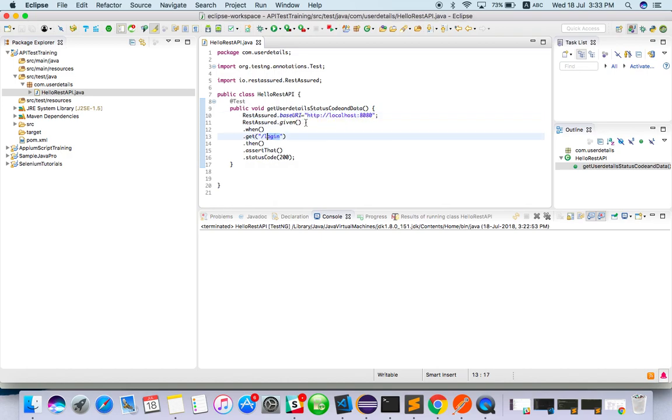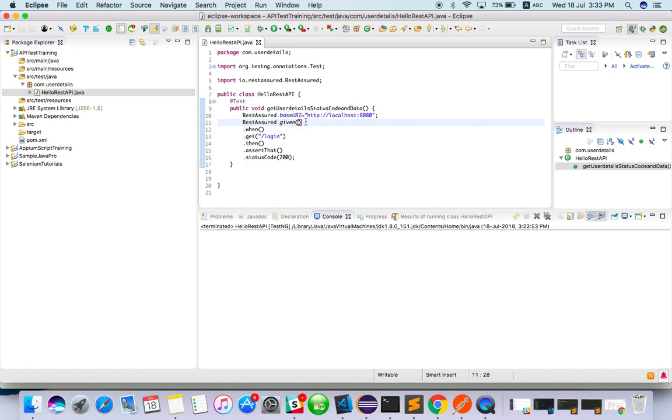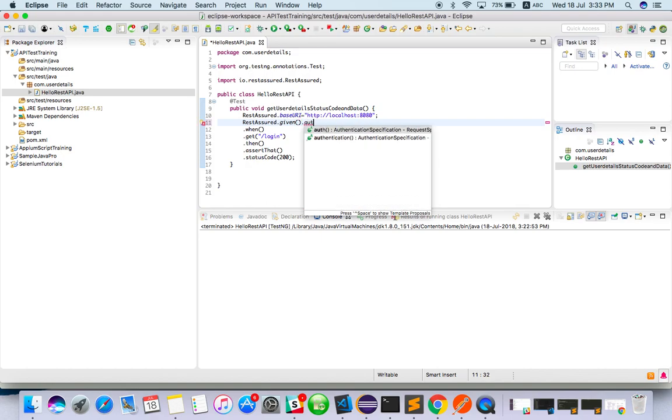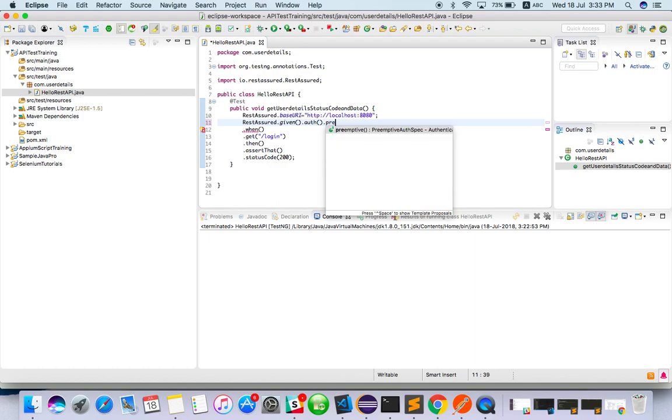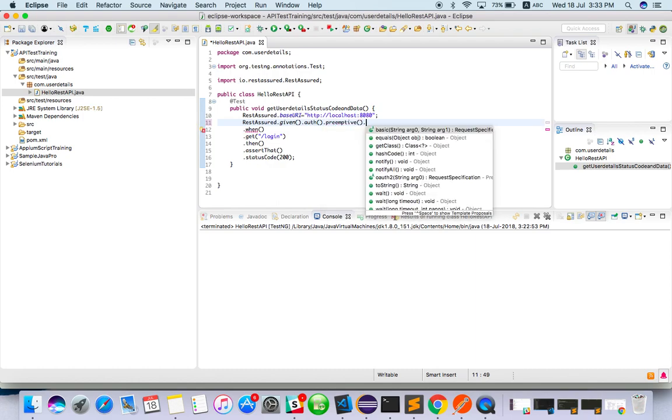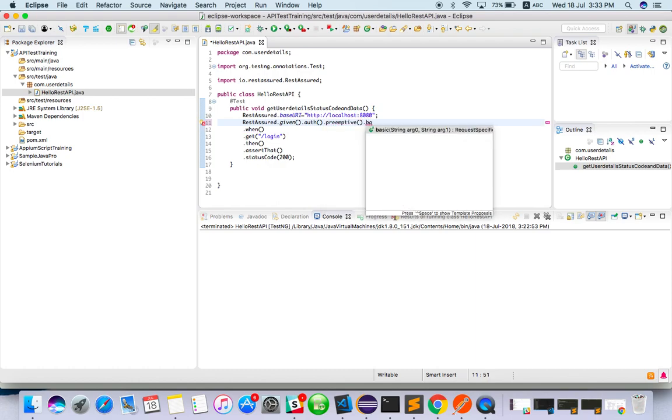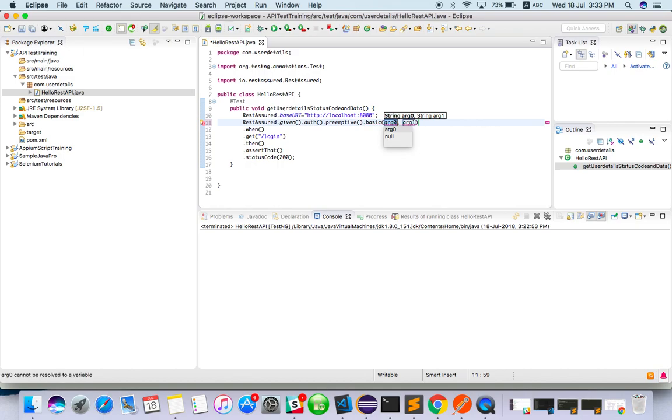Where do we have to mention the authentication? In REST Assured, after given(), we use .auth(). What kind of authentication? I will use .auth().basic(), and inside I should give username and password - admin and admin. Let's run.